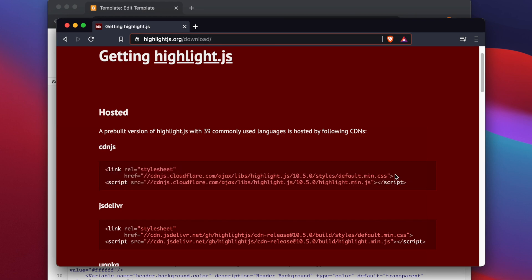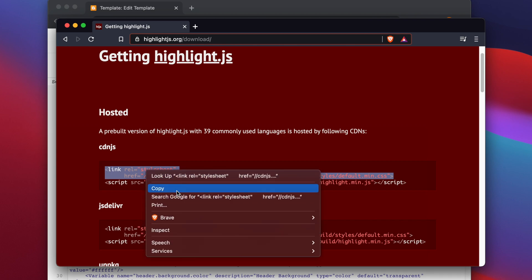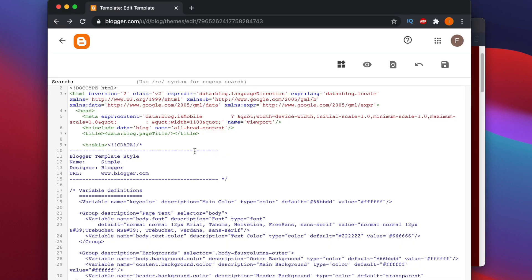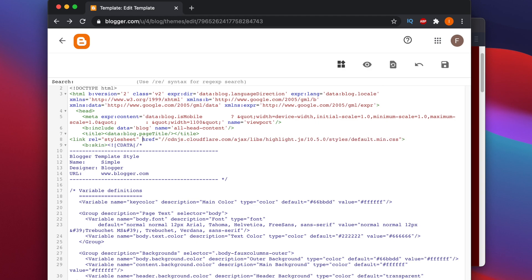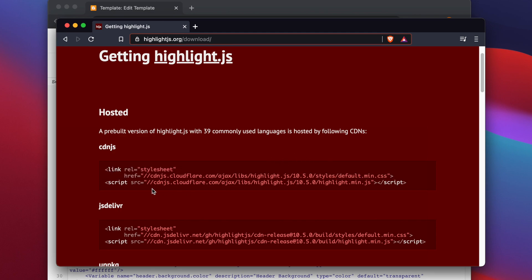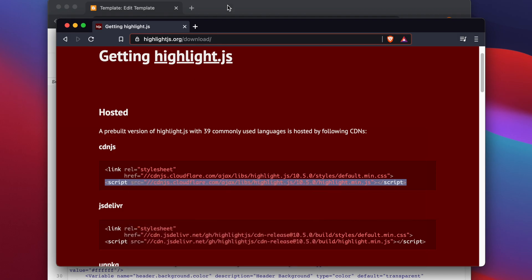I'm going to copy these two lines — first the link tag. I'll copy it and go to the Blogger template. Now we have to find the head tag. Head is the starting tag, and I'm putting those two lines under it — anywhere under the head block is fine. I'm doing a little formatting, removing extra space, and adding the end tag for the link. The first part is done.